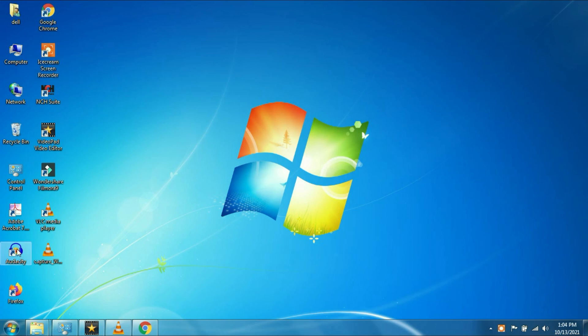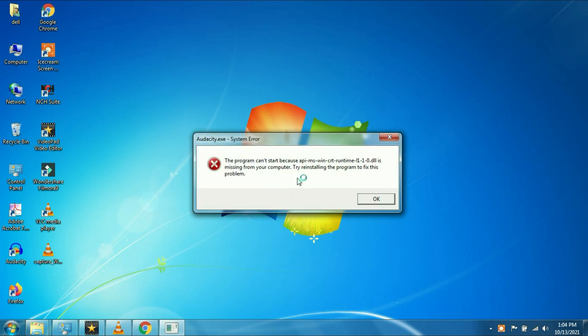First I will show you the error. Whenever I'm trying to open an app, I'm getting this error: api-ms-win.dll.